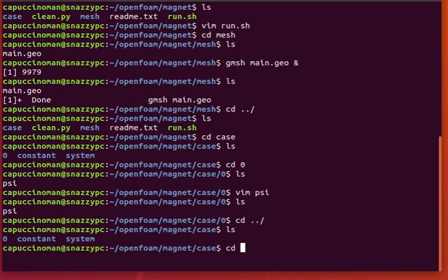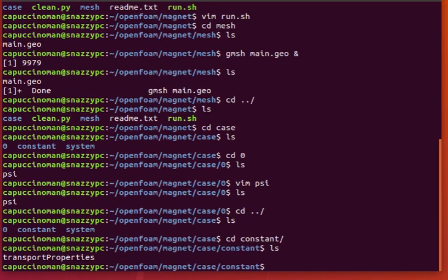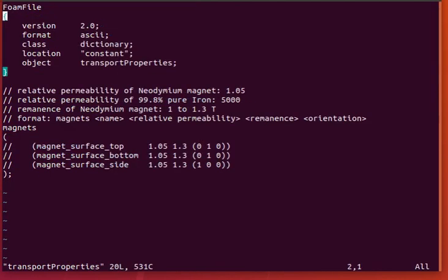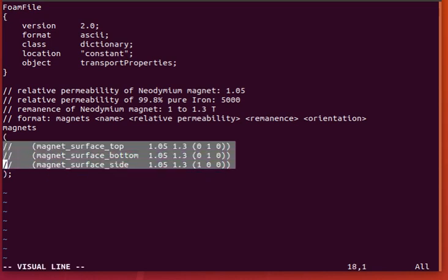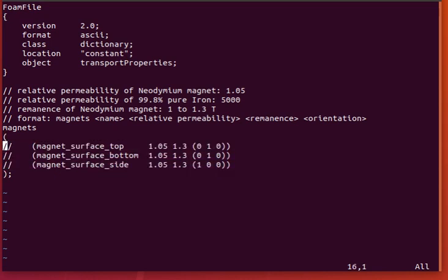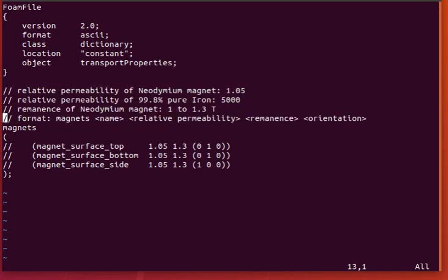So if we go to constant, all you need is the transport properties. And you actually don't need anything here. You just need to specify a magnets list. It'll error out if you don't specify even an empty list. But I have these sample entries here for a future video and for your information of what should go here.